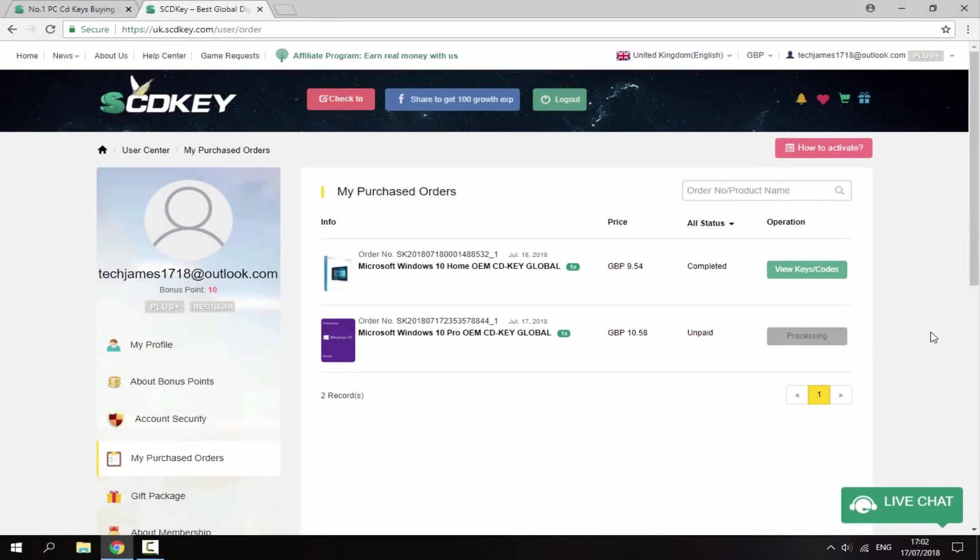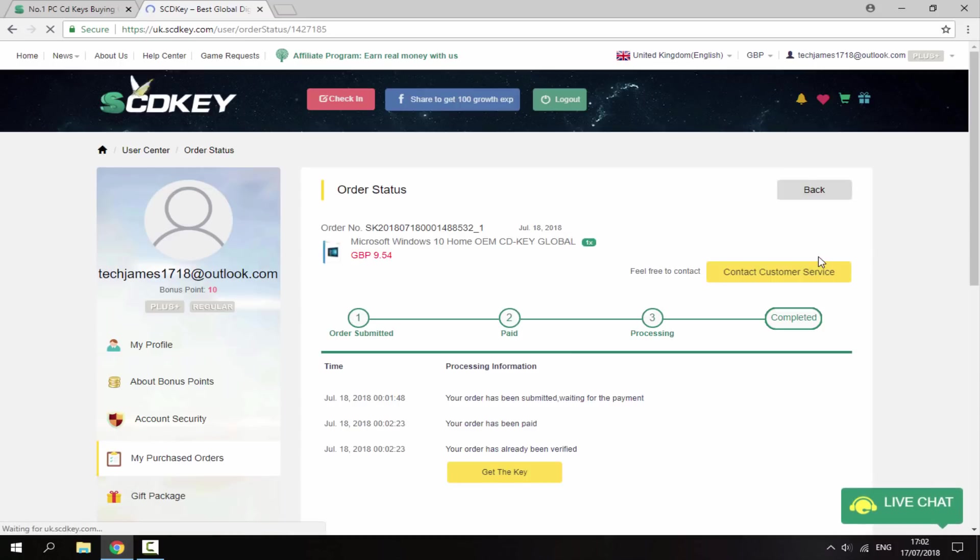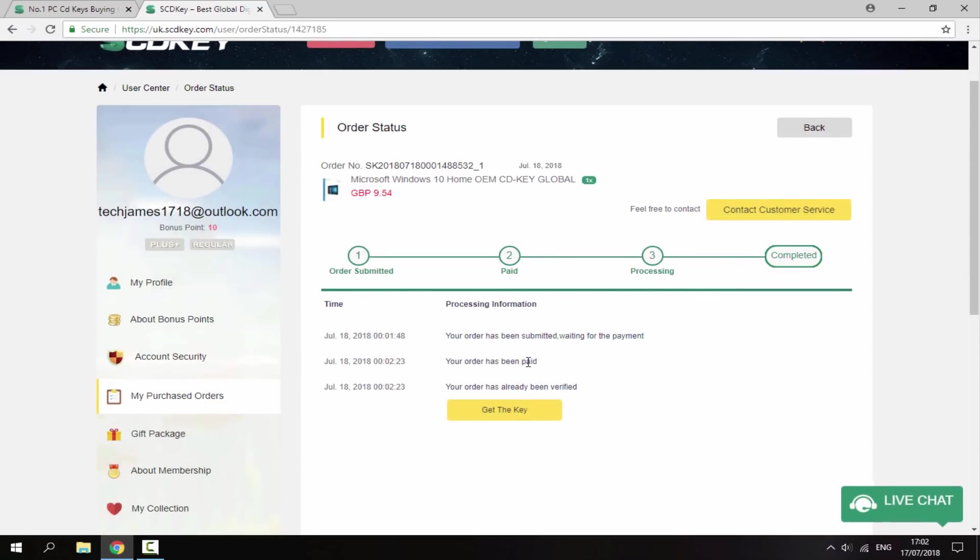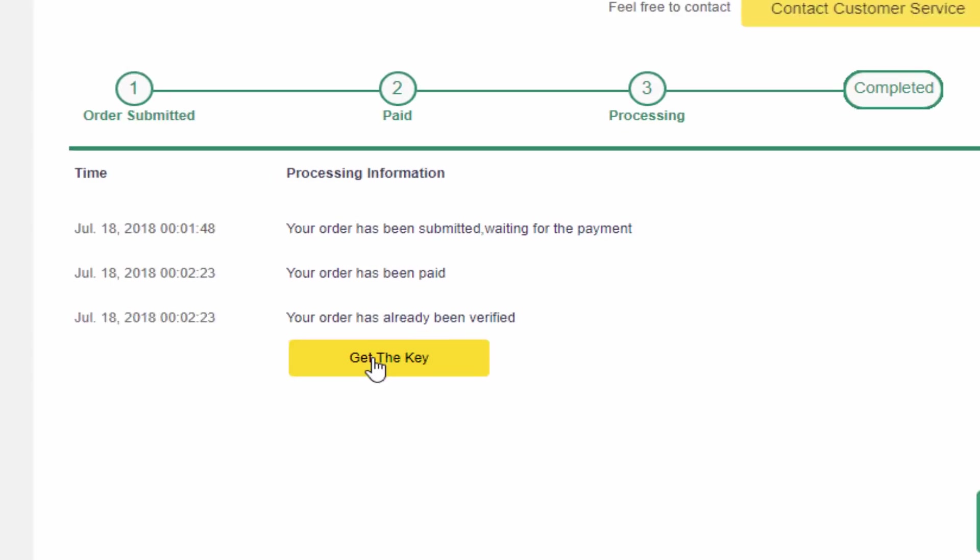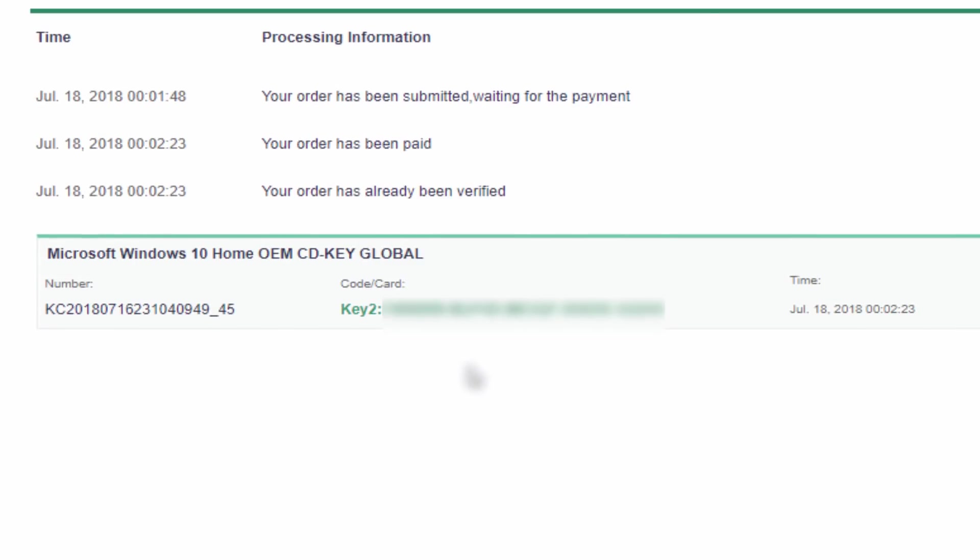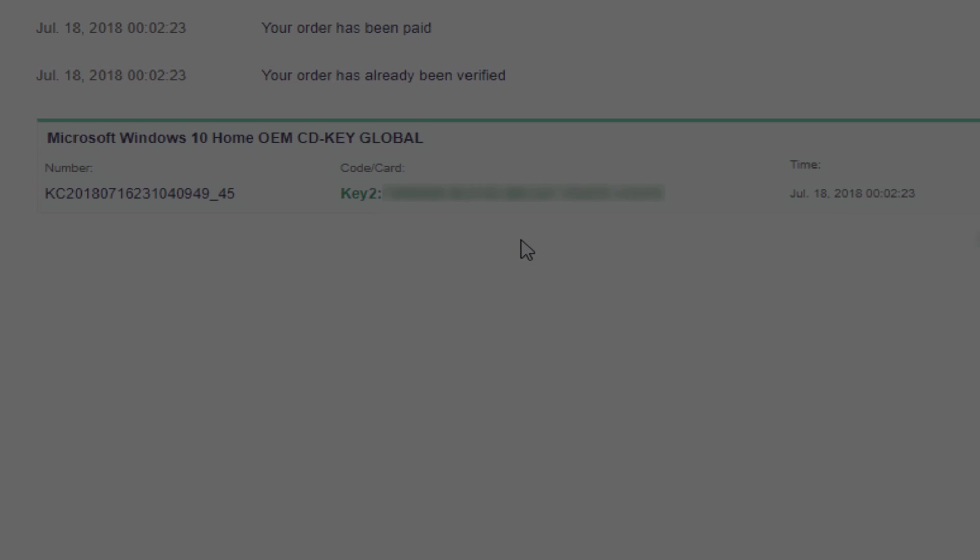Right guys, so it's going to take you to this page once you've purchased it. And what you want to do is just click View Keys slash Codes, and then it's going to let you view your Windows 10 key. So just scroll down here and just click Get the Key. And here is your key. So I'm just going to blur this out. But as you can see, that was super fast. It literally, as soon as I bought it, I literally waited two seconds, and now I have my key. So I'm just going to copy the whole thing. And now I'm just going to go onto my brother's computer because he really needs this key. And I'll enter it and show you guys how to enter the key.